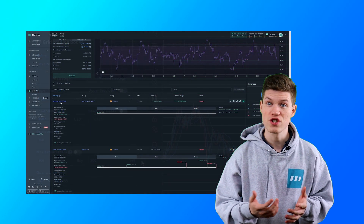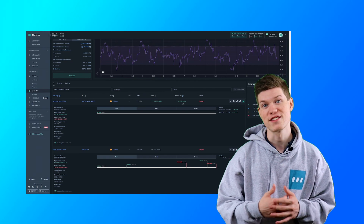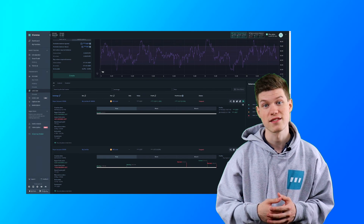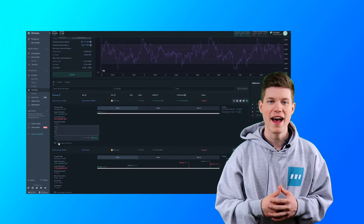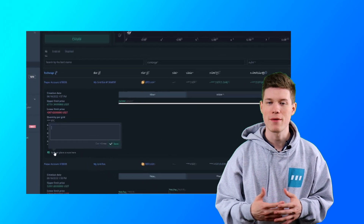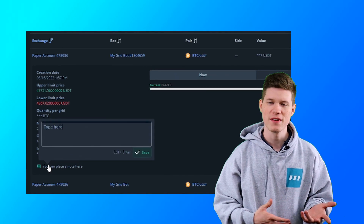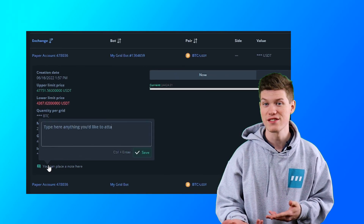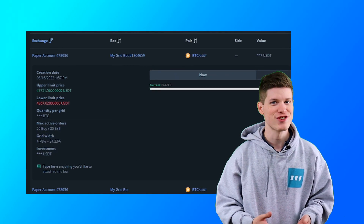The last thing we added for July was the ability to leave comments on grid bots. Now, if you have a thought or would like to add some notes about market conditions, its performance, or anything else, just click on it and add an entry.